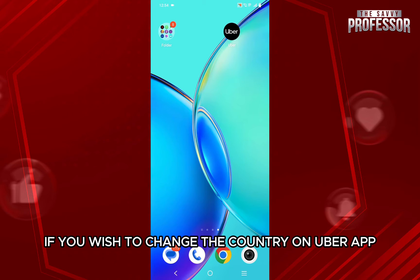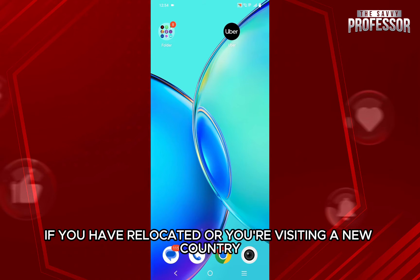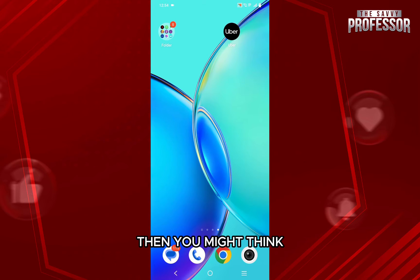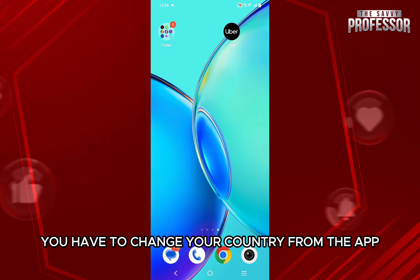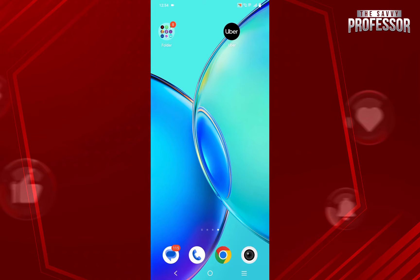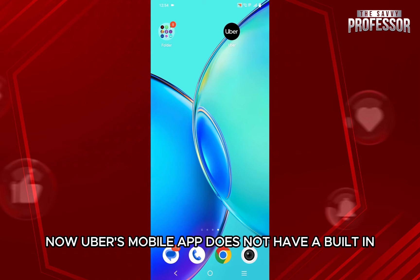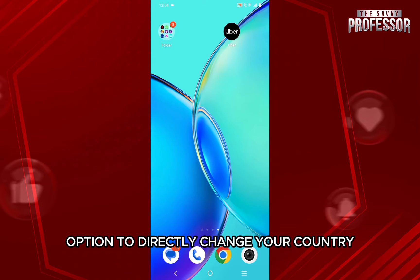If you wish to change the country on the Uber app — if you have relocated or you are visiting a new country — then you might think you have to change your country from the app. Now, Uber's mobile app does not have a built-in option to directly change your country.